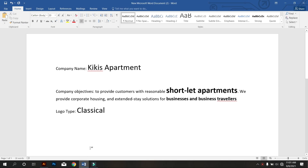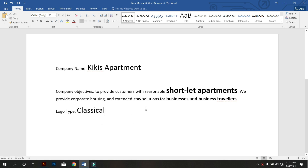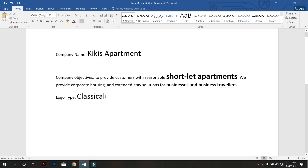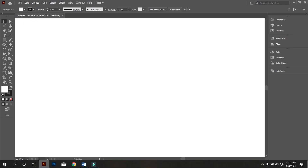This is the Client Brief. His company name is Kiki's Apartment. His company objective is to provide customers with reasonable short-let apartments. They provide corporate housing and extended stay solutions for business travelers. My client asked me to design a classical logo. So let's design the logo.